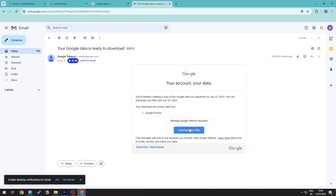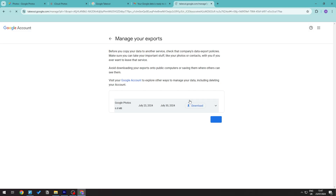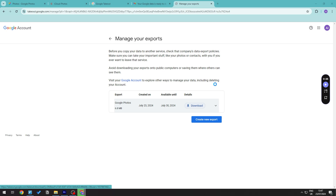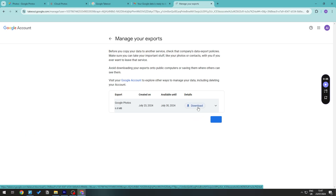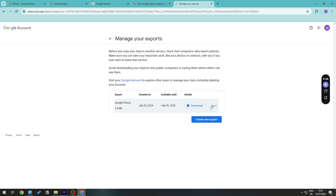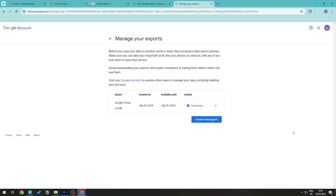Open that email and click Download Your Files. It will verify it's you, so go ahead and sign in. Once signed in, you should see the download — go ahead and download the file to save it to your computer.